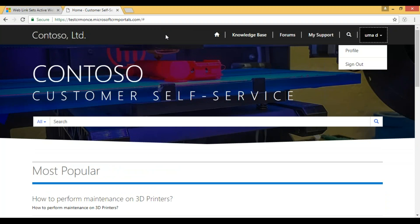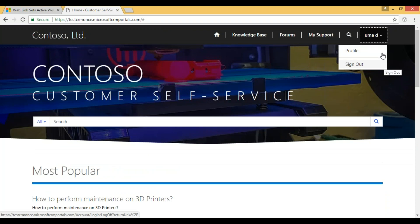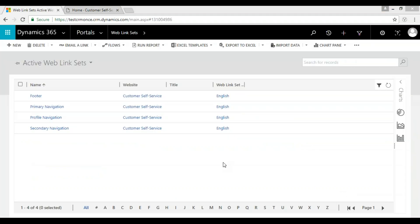The primary navigation is at the top and the footer navigation is below. Most of the time we are working with the header, the primary navigation. If you want to configure a profile navigation, we can create web link sets there. Let me show you how we can customize and add new web link sets from CRM.